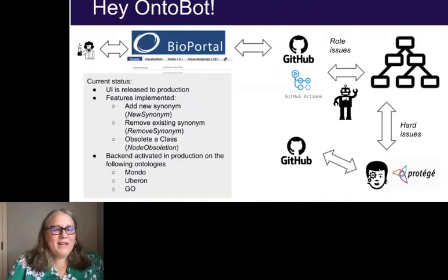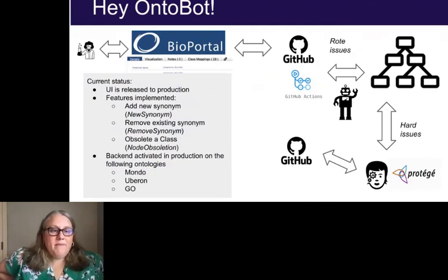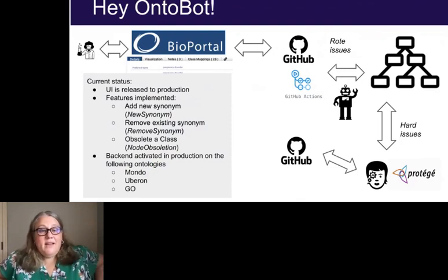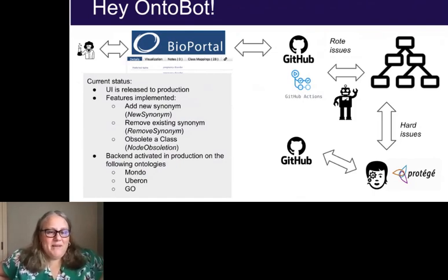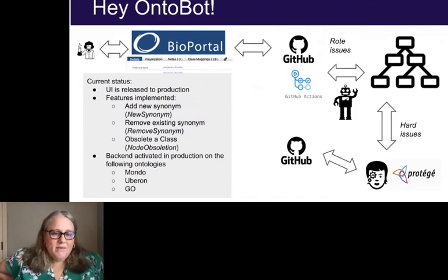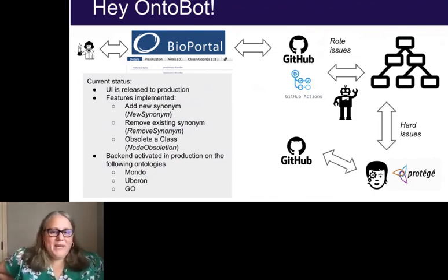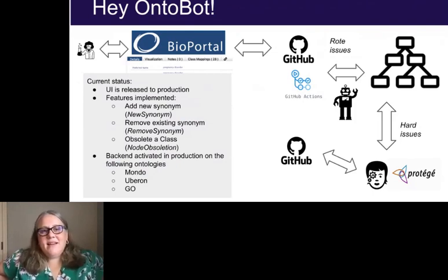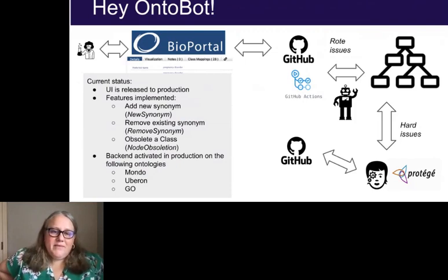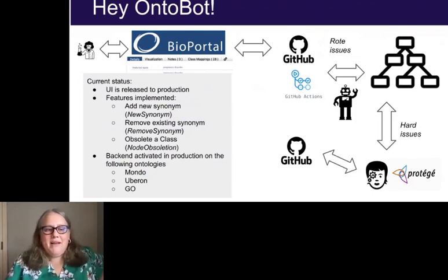I want to put in a small plug for work we've been doing to streamline the process of ontology term requests — trying to take some of the burden of simple changes off of human eyes and make them more automated. We developed a tool called Ontobot, instantiated in production in BioPortal. You can use the UI to request a new synonym, remove an existing synonym, or obsolete a class. Ontobot generates a GitHub issue and pull request, reviewed by an ontology expert, but it does the hard work of getting that into the queue faster.